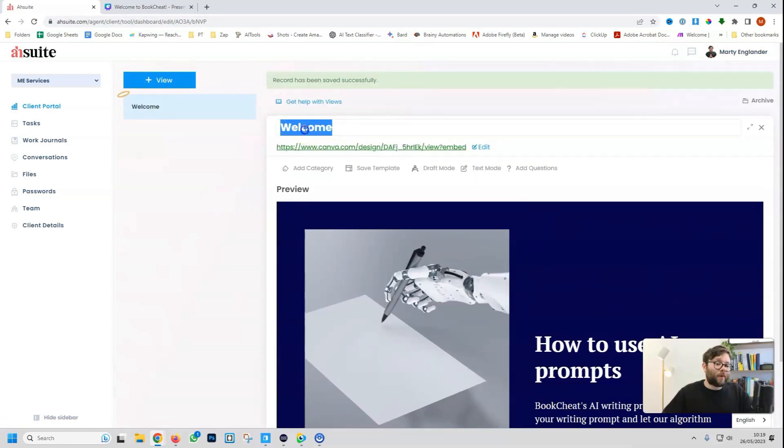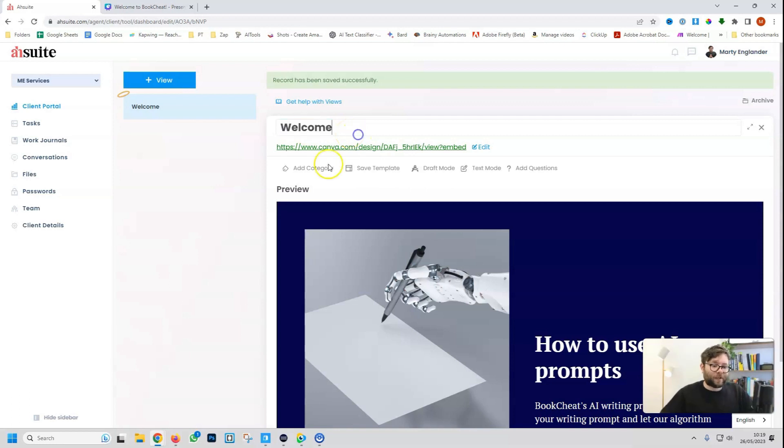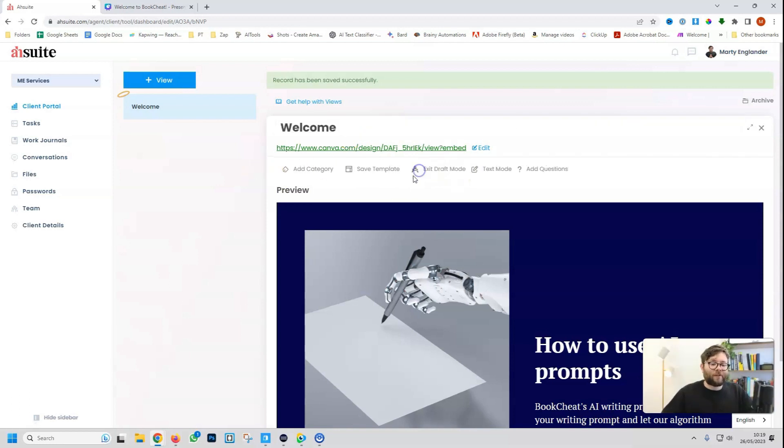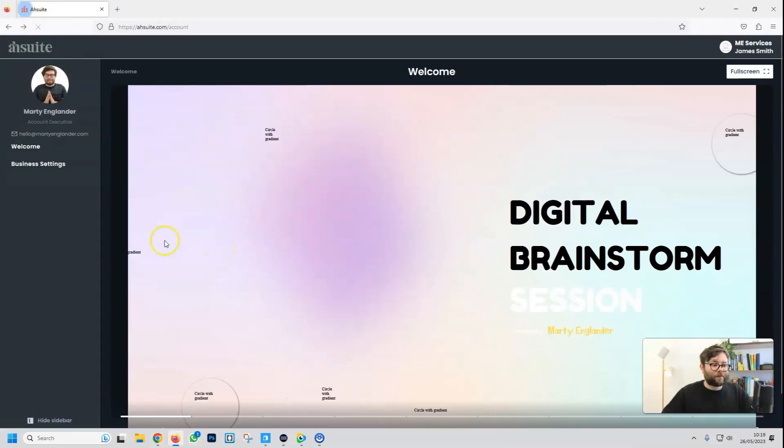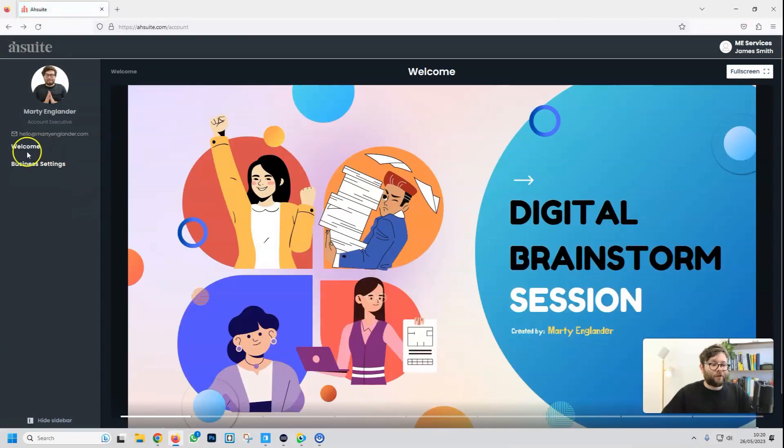We can also edit this text here if we wanted to. Now with every change that you make, it will save unless you're in draft mode and then it won't. And just see what this looks like. So now if we refresh, we have a new tab here that says welcome, and now the client can see this presentation.